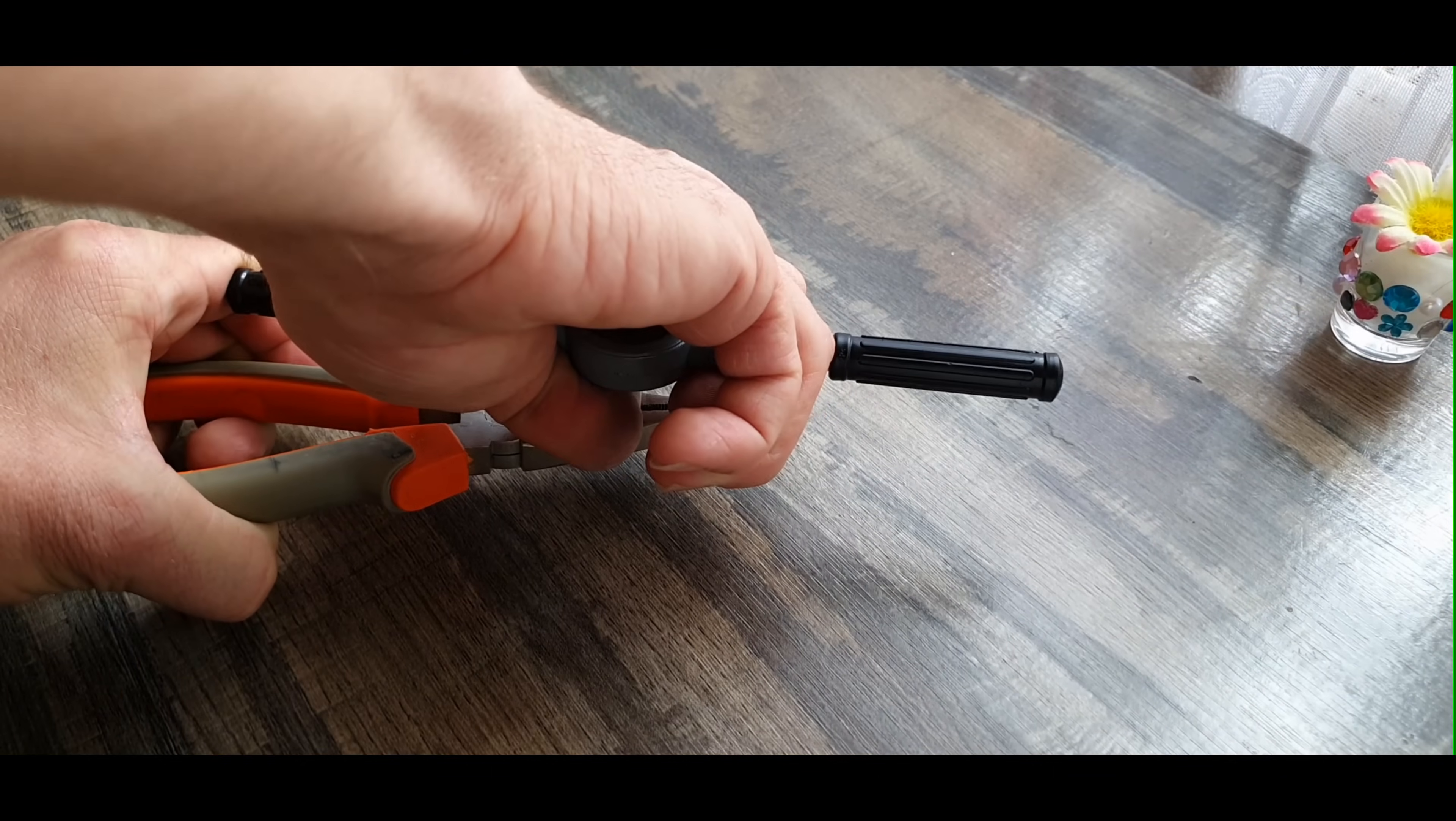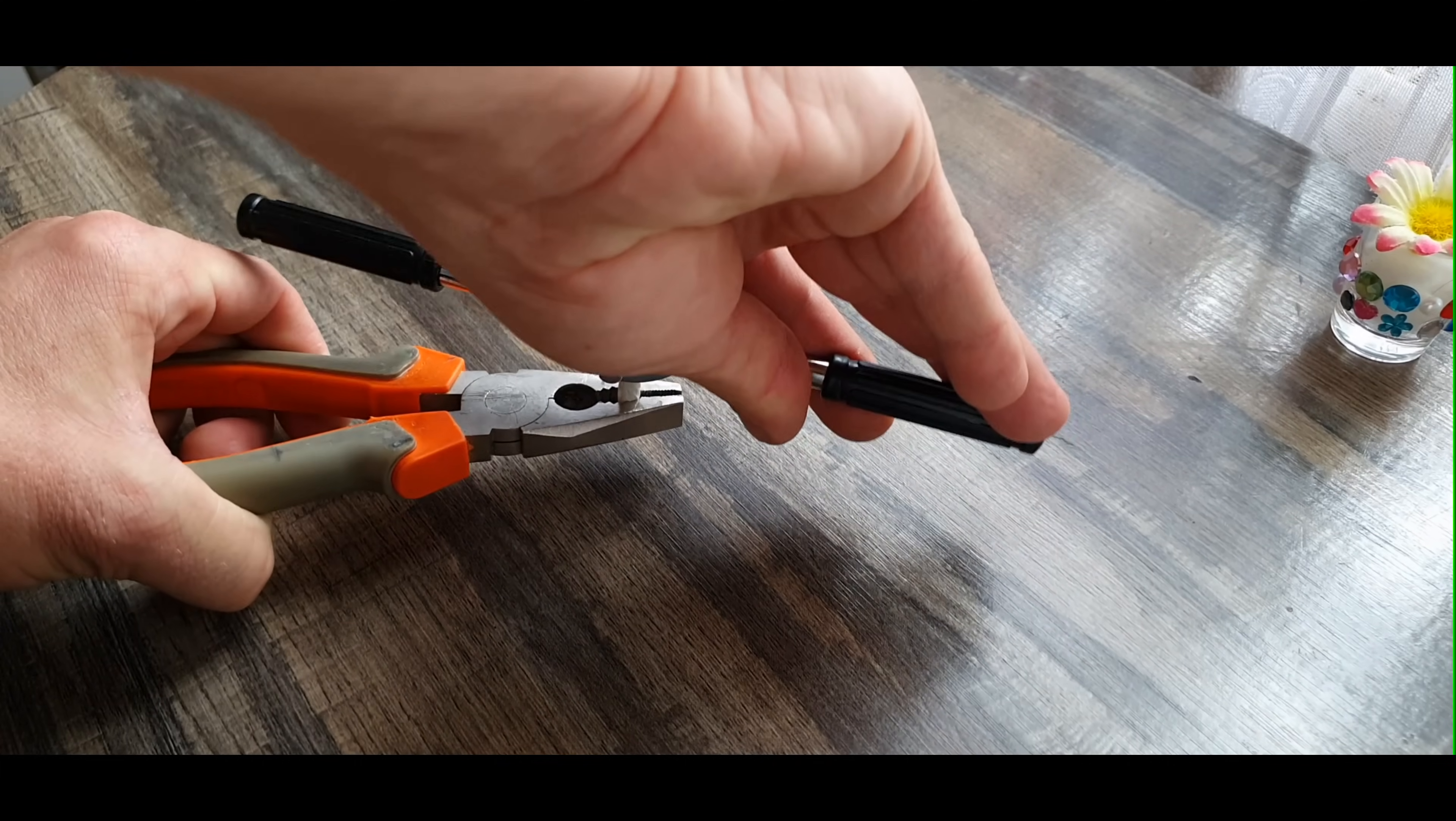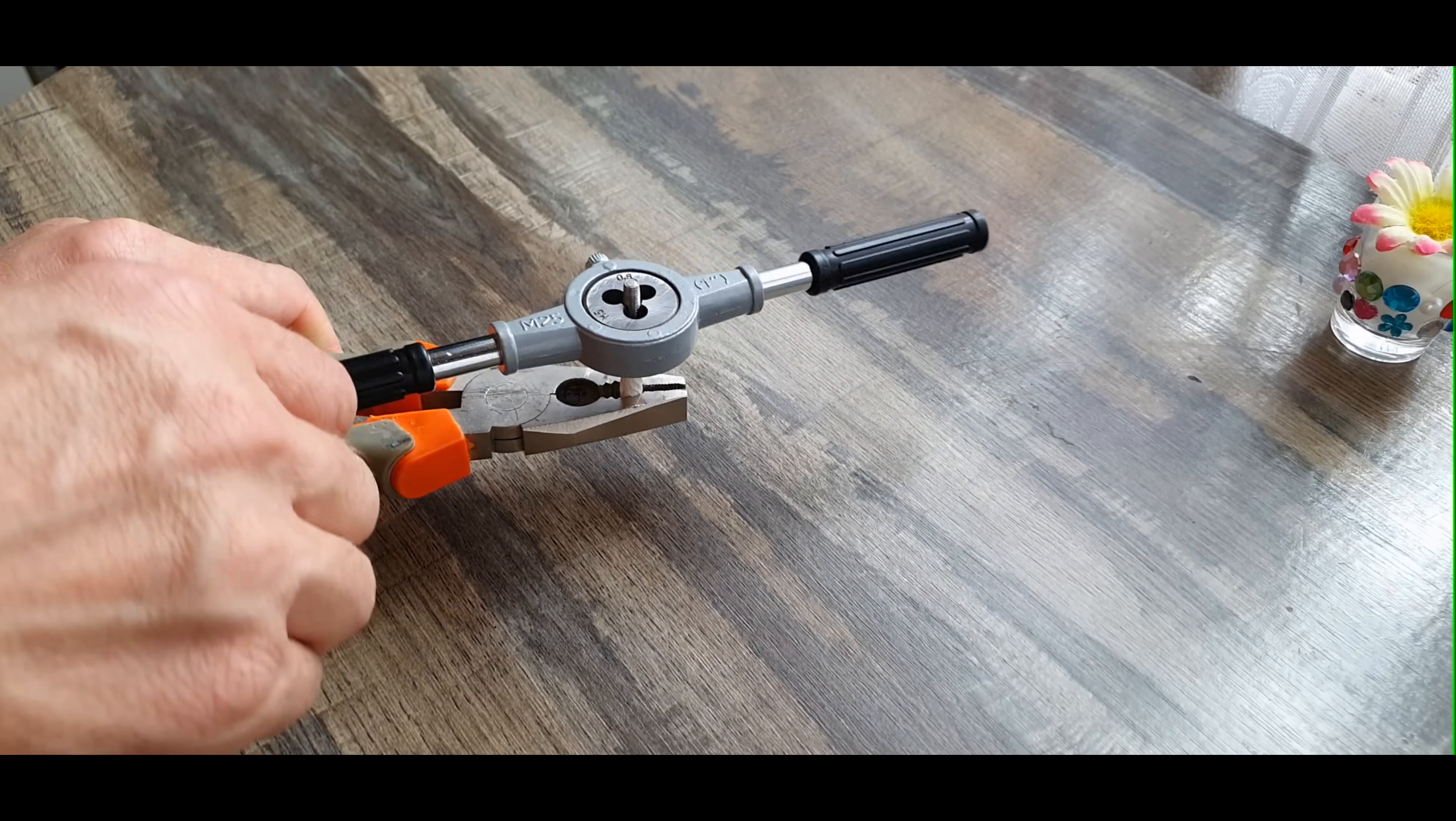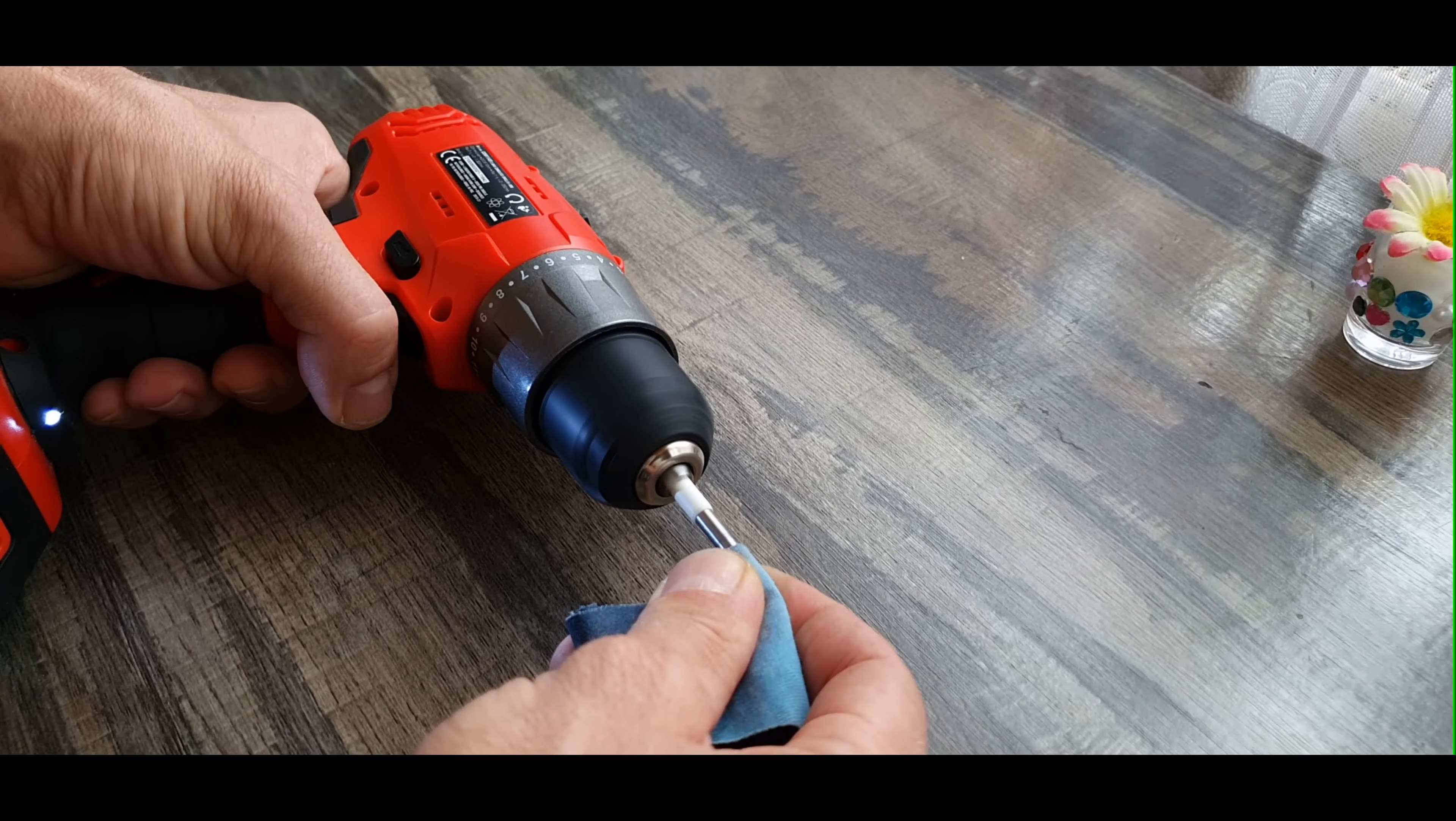For the shaft I chose to use a metal bar with a diameter of 5 millimeters. I cut it to a length of approximately 5 centimeters. At one end of the bar I made a thread with a length of approximately 2 centimeters. For the thread I used an M5 die. After that, at the other end I made a small cut for the safety washer.